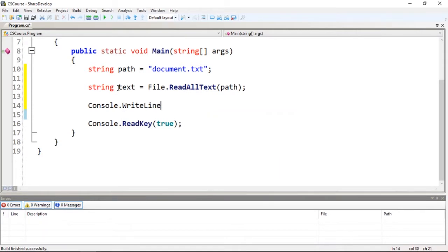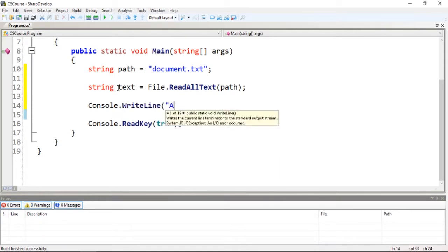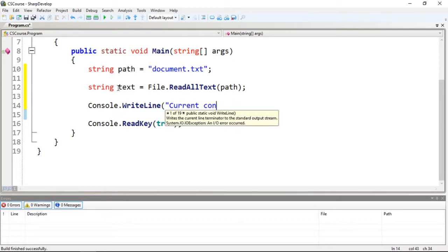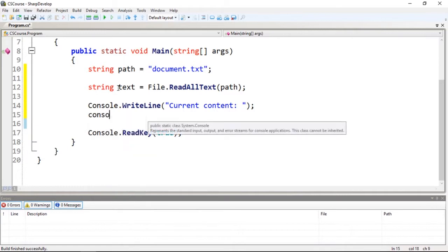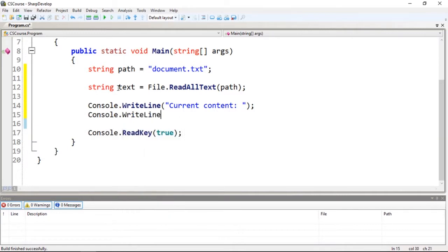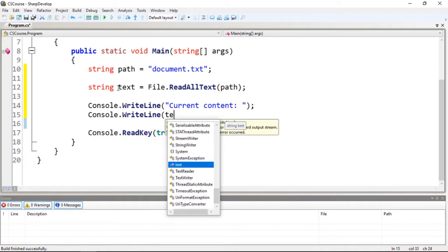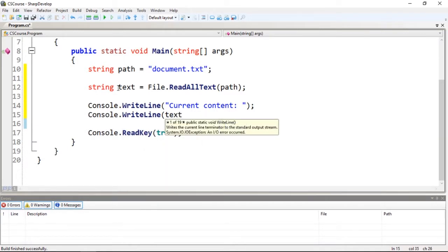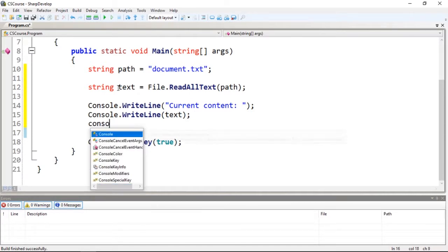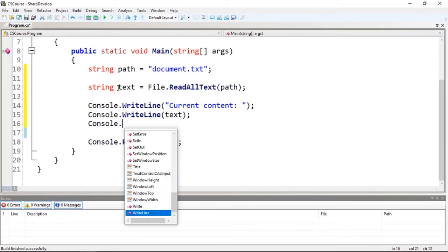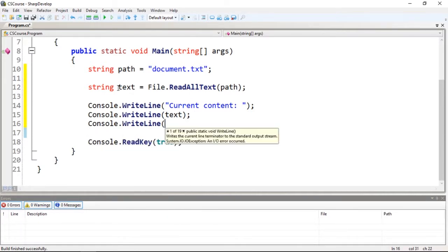Let's type 'Current content.' I'm going to print this message, print the text. I'm going to add a special character, slash n, to append a new line.